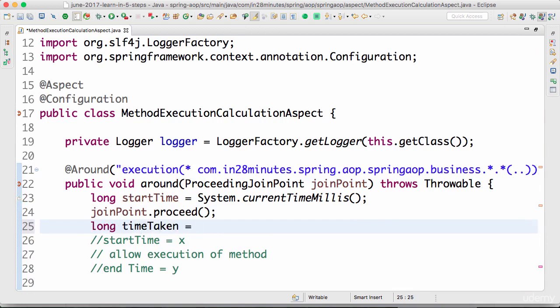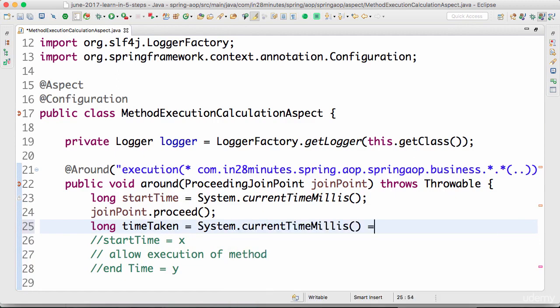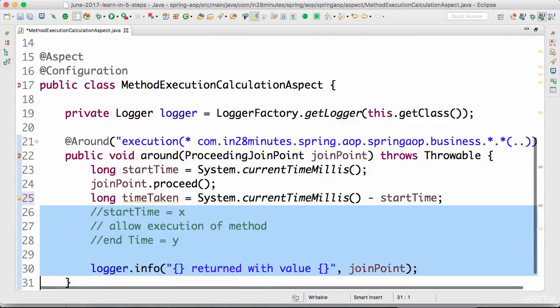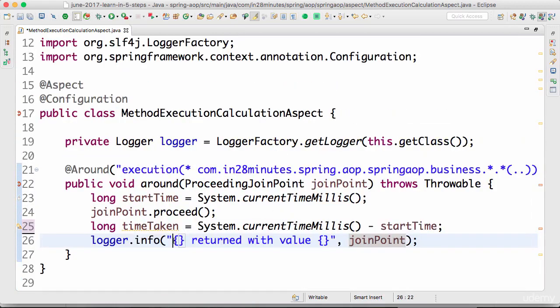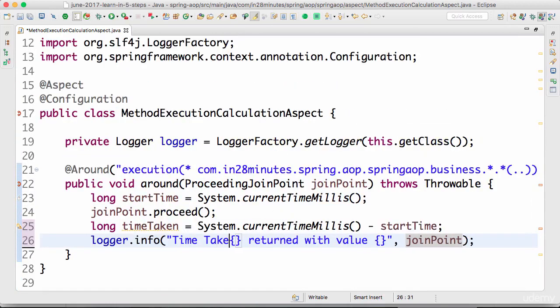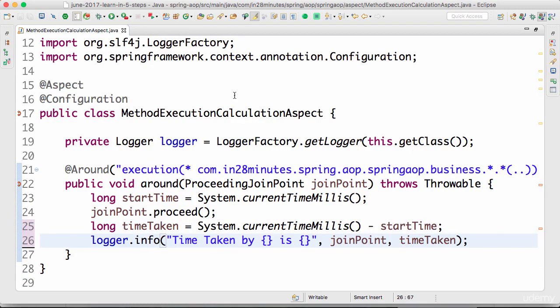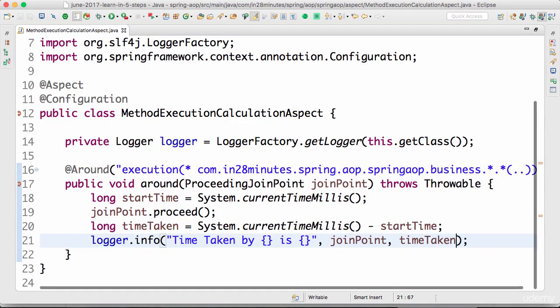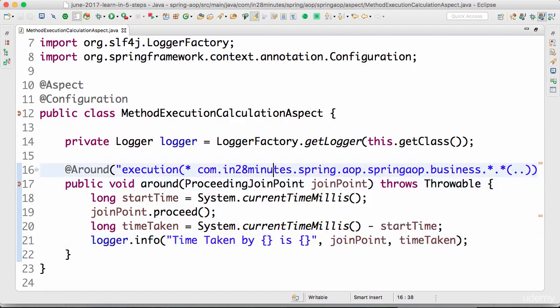Time taken is equal to current time minus start time. And let's log it in here. So time taken by this join point is... and print time taken.